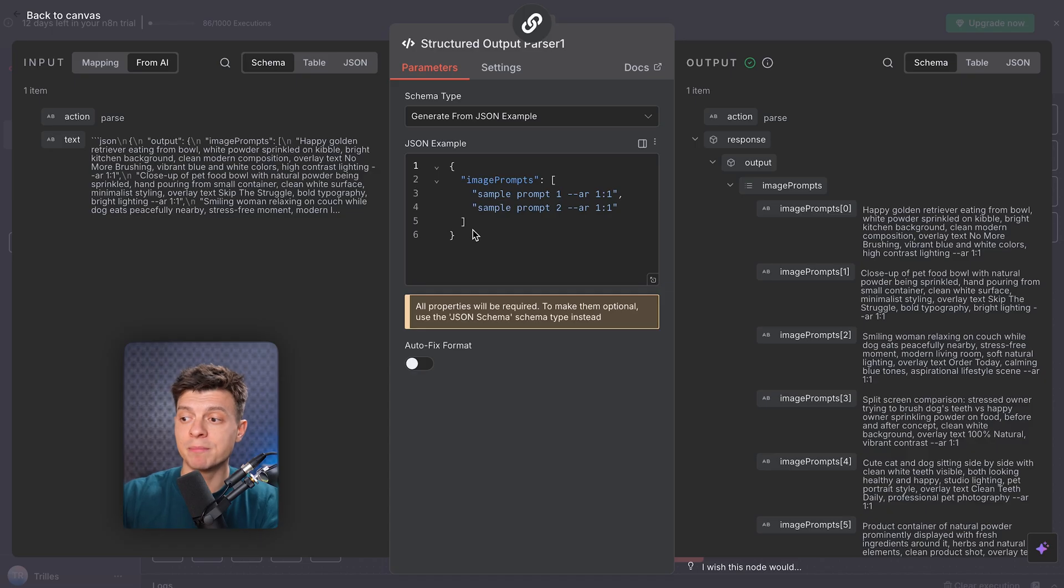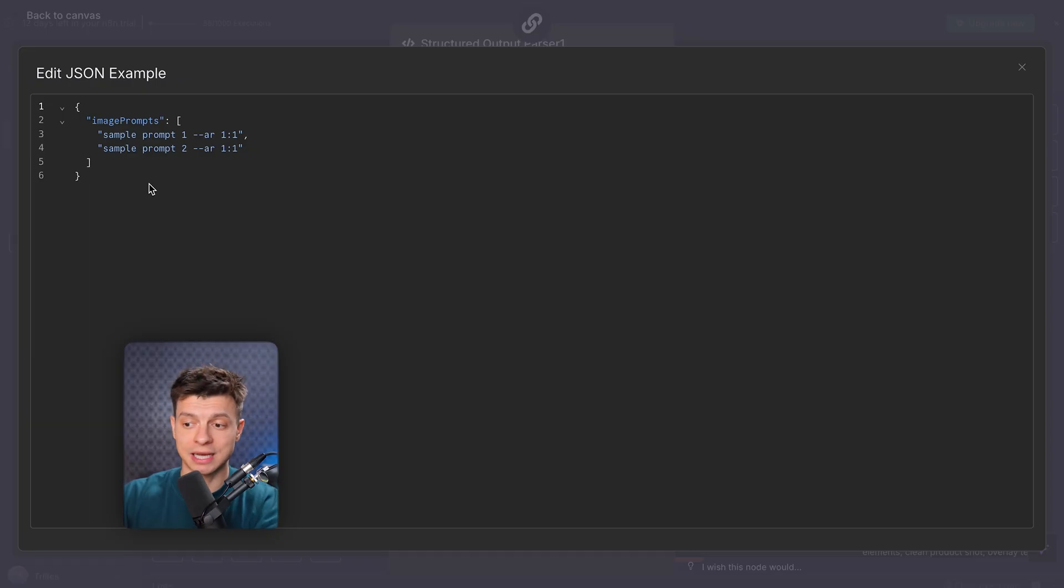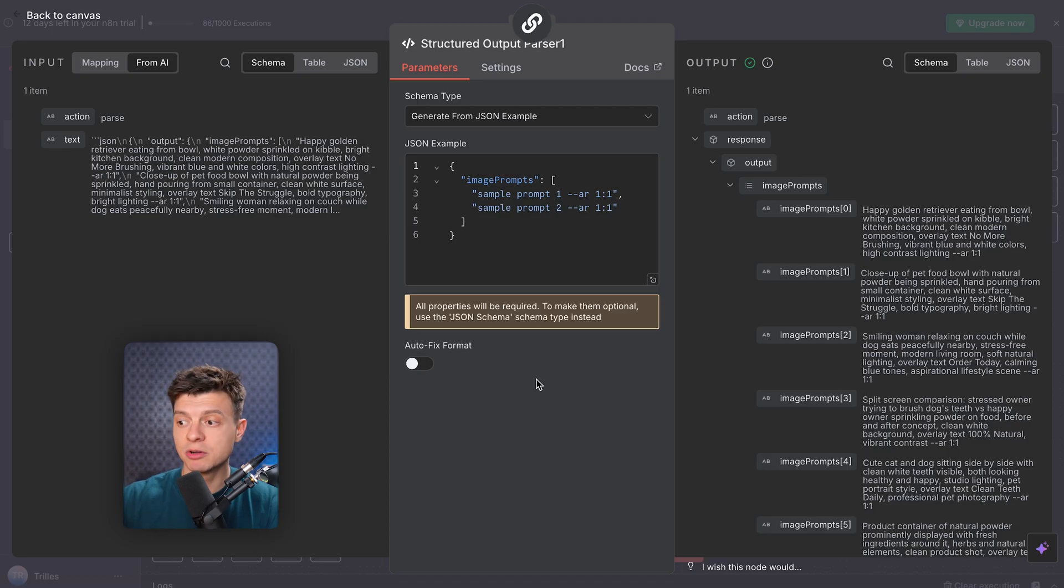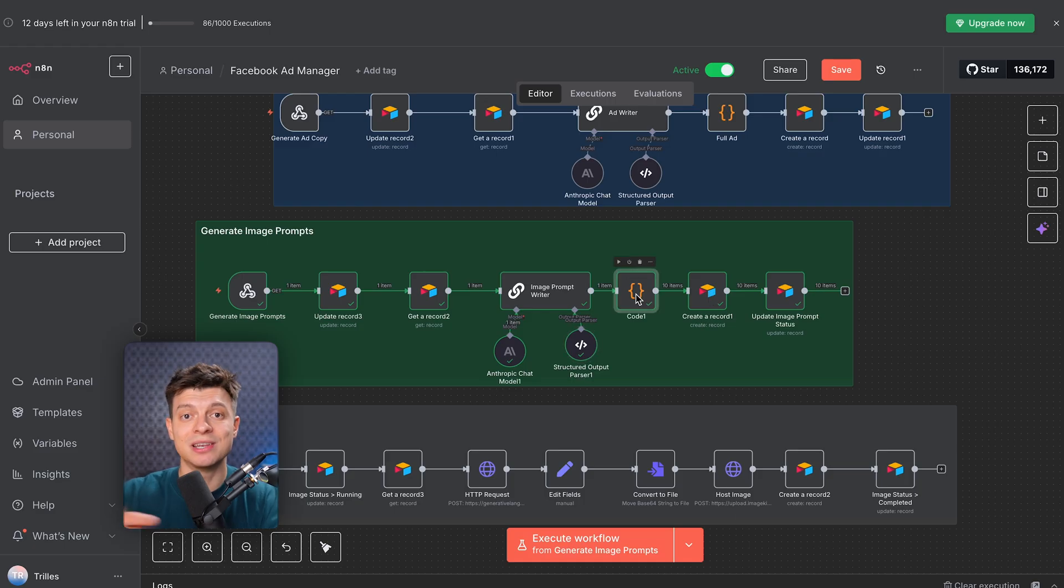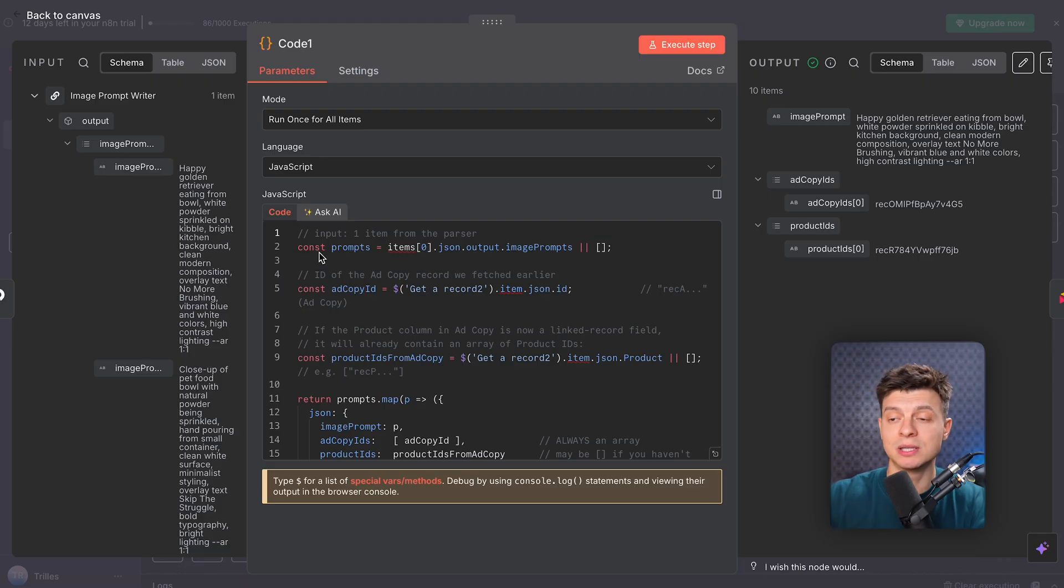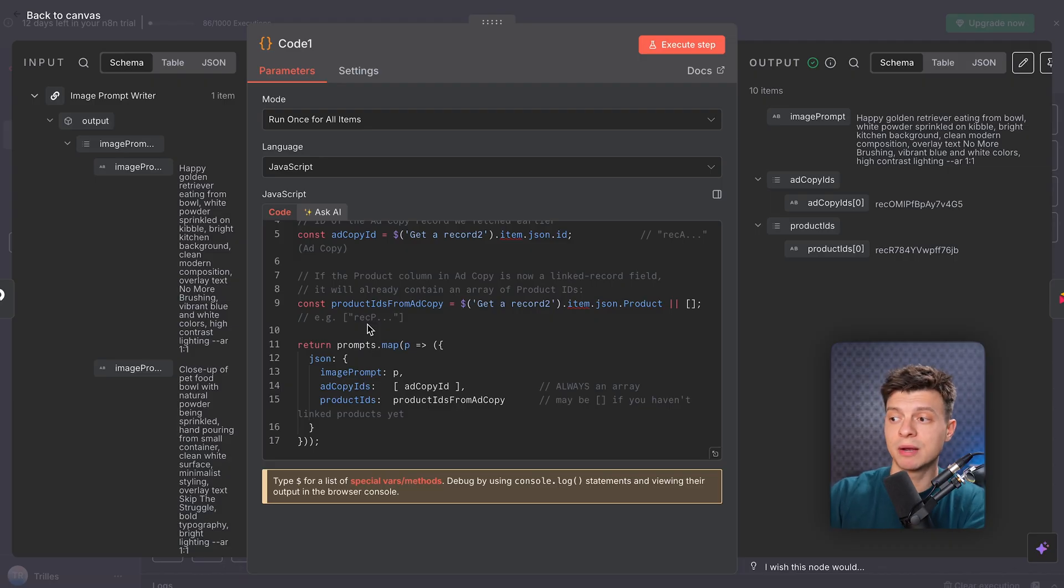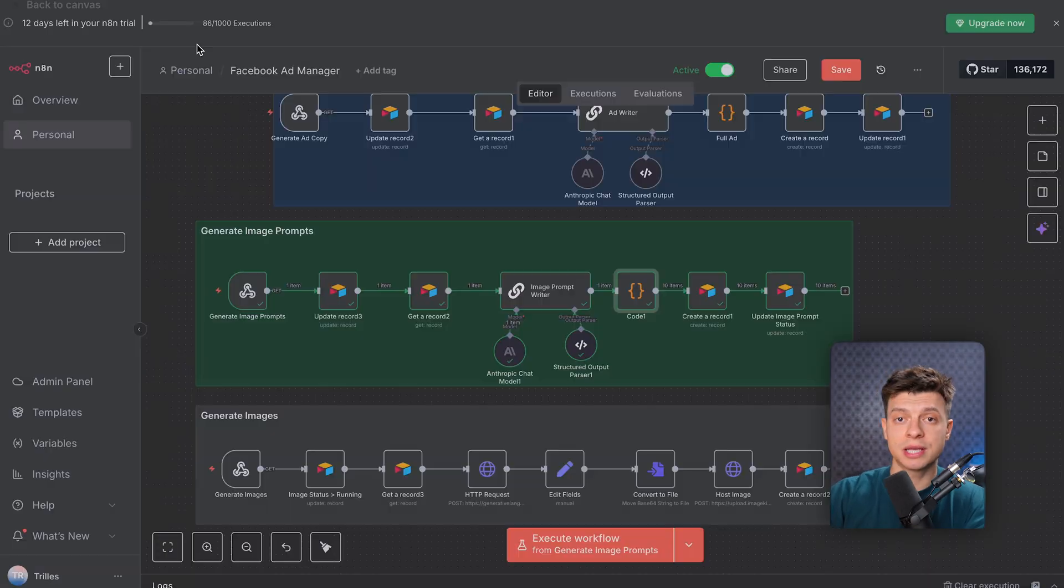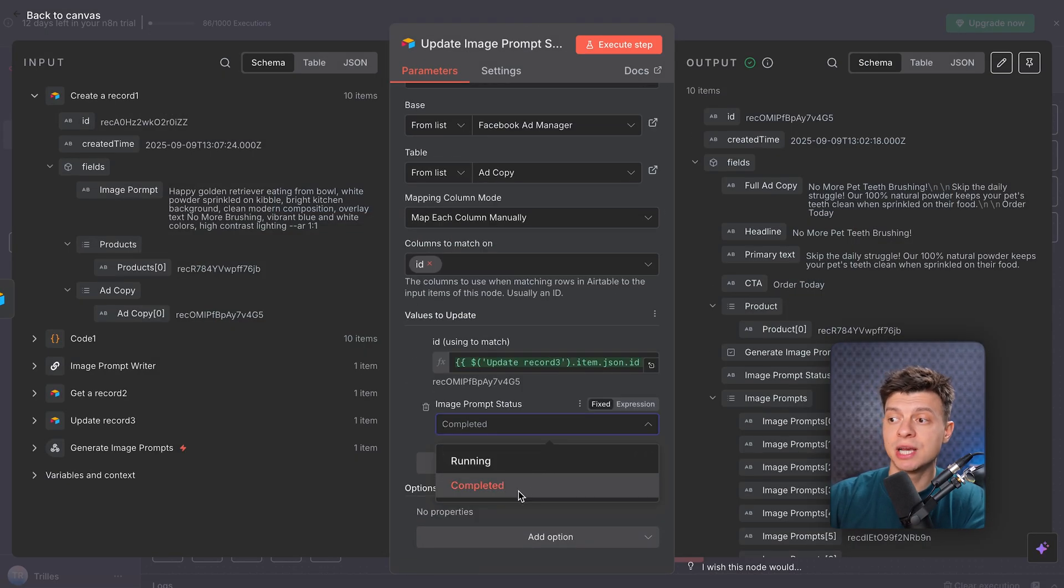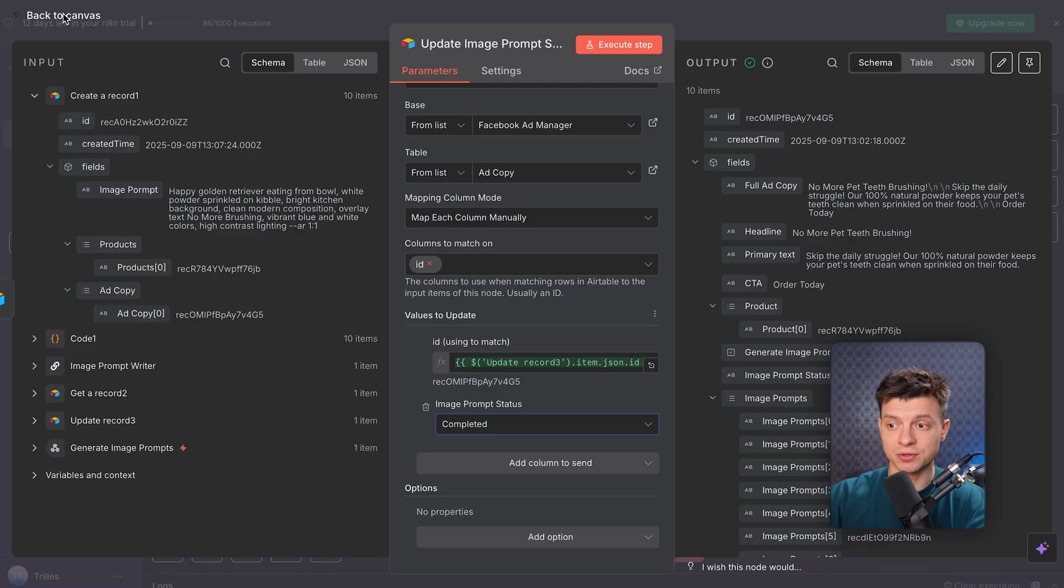If the AI messes up the format, this parser asks it to fix the output before moving forward. That's how we make sure that the workflow is reliable. Now the AI has given us 10 different image prompts, but Airtable again needs them saved individually, so this code node loops through each variation, packages them up, and prepares them to be inserted into the database. It also links each image prompt back to the right ad copy record, so everything stays relational and organized. Here I run a create operation on the image prompt table, so each of those 10 variations becomes a new row connected to the ad copy it came from. And finally, I go back to the original ad copy record and update the status to complete it, so this closes the loop and tells the user your image prompts are ready to use.